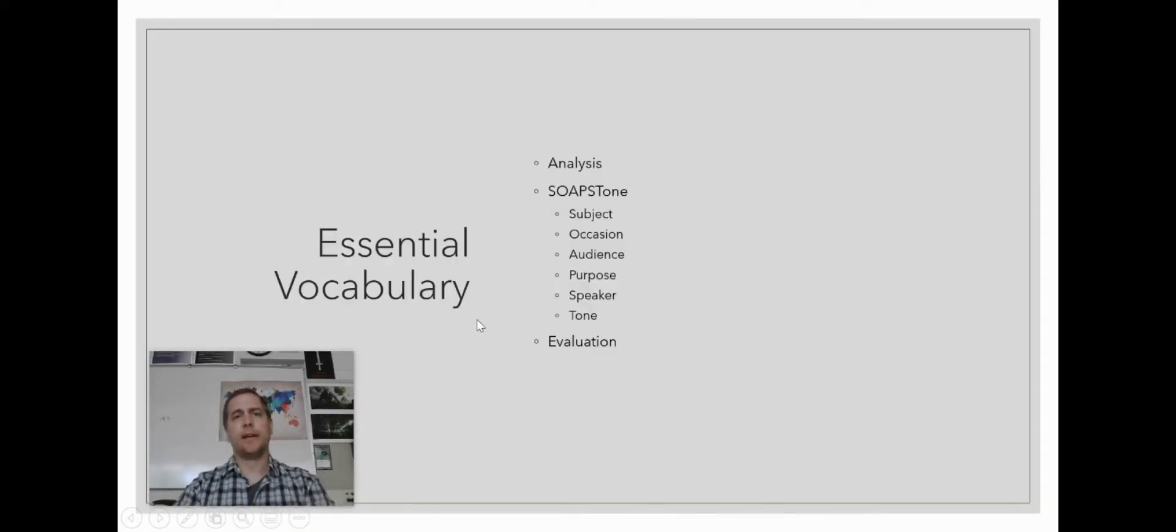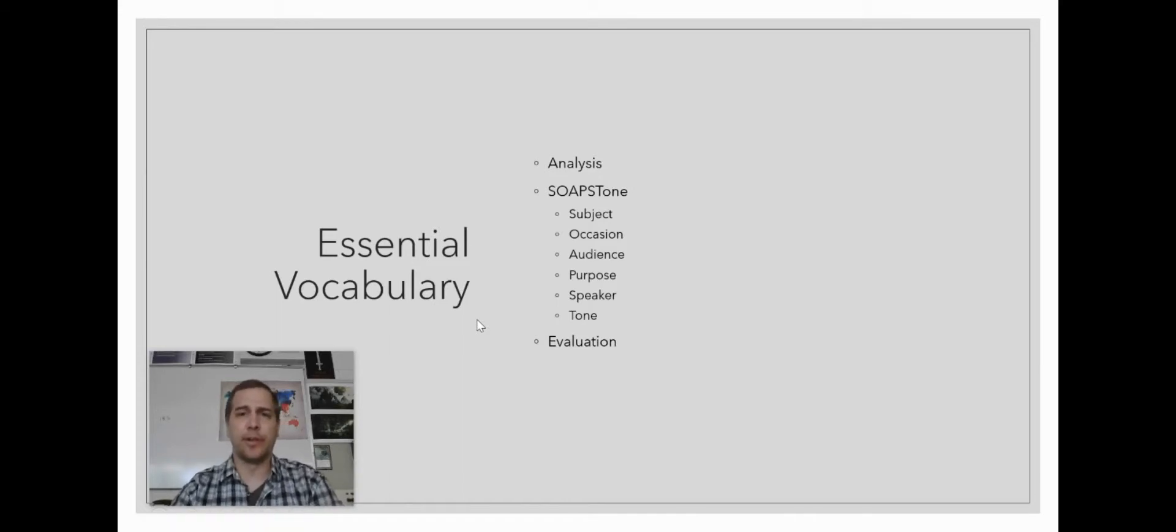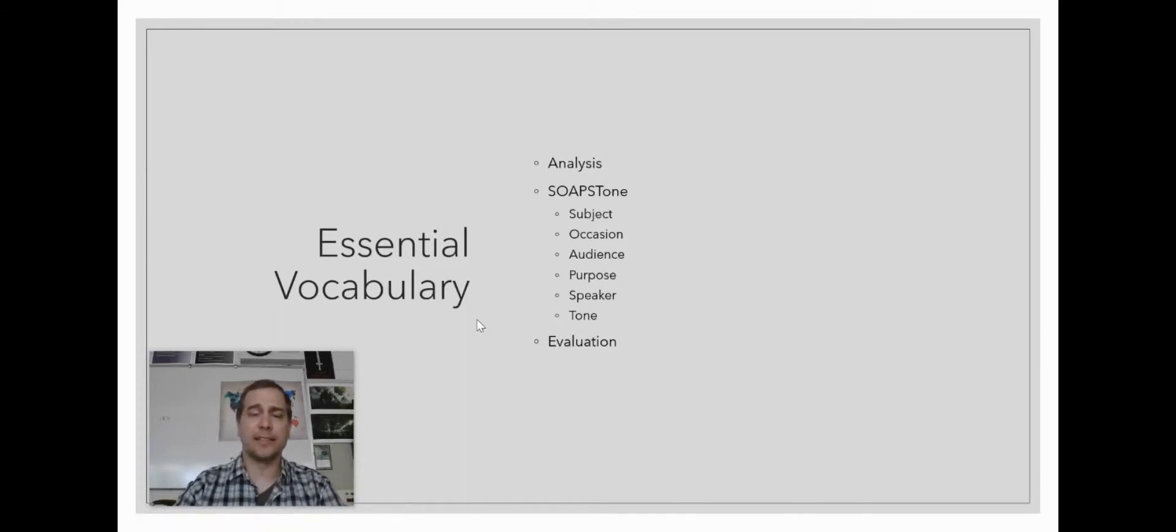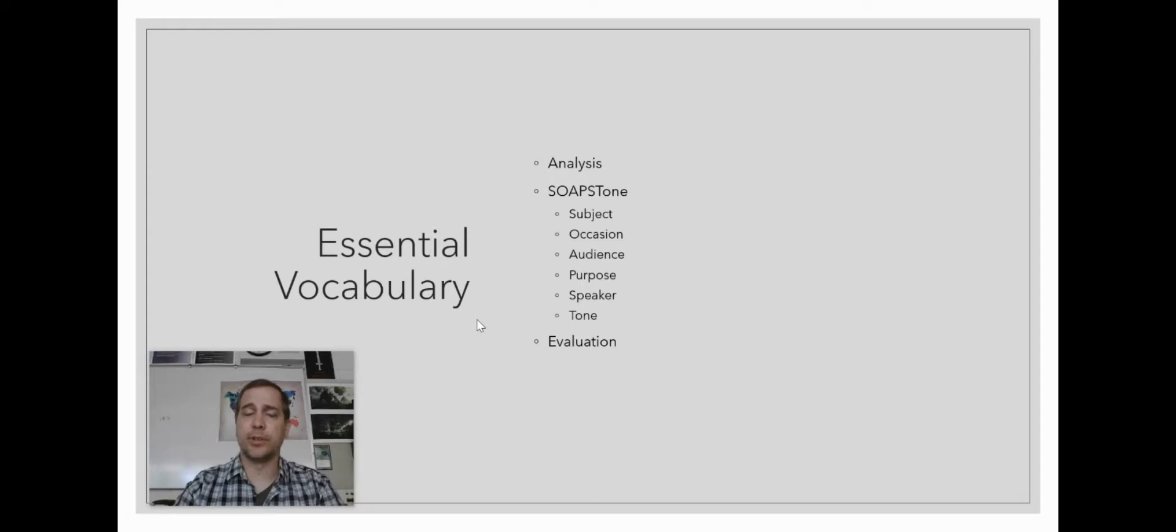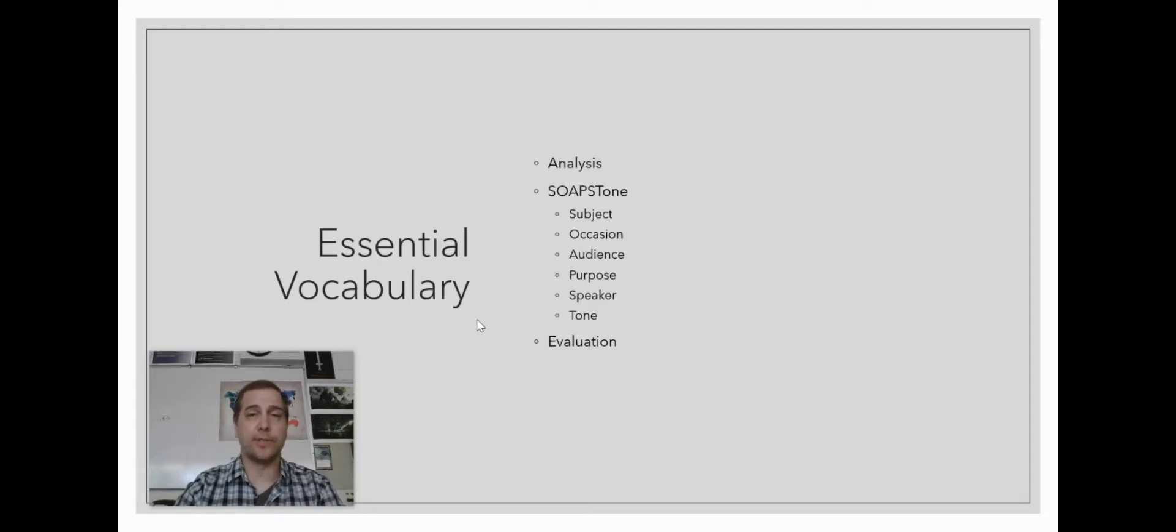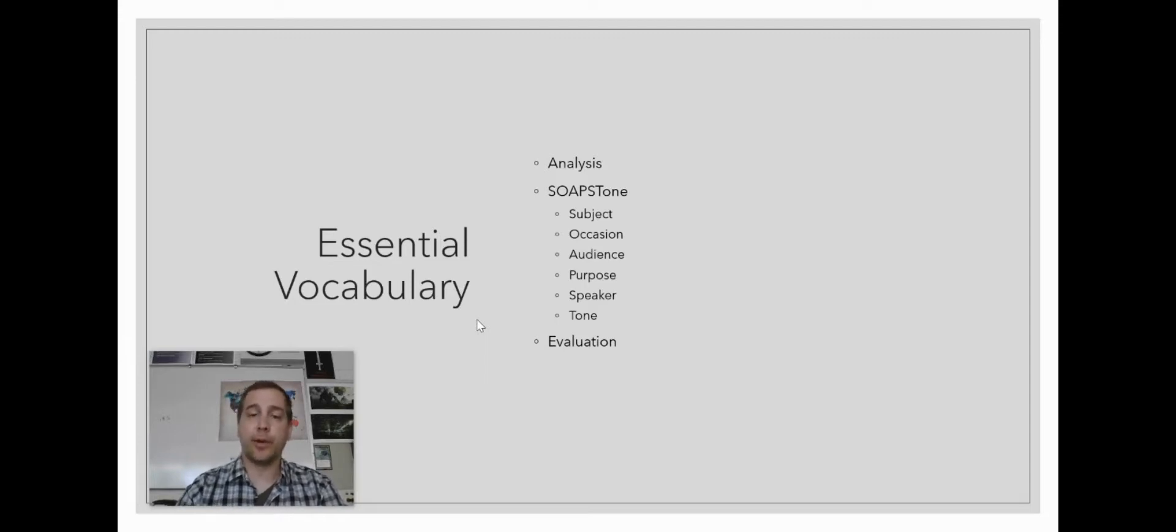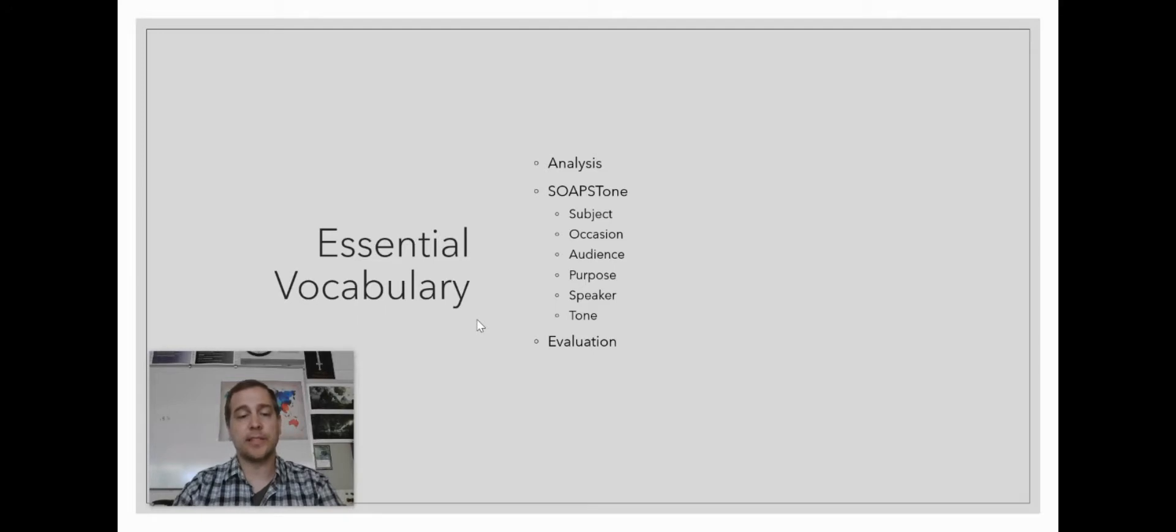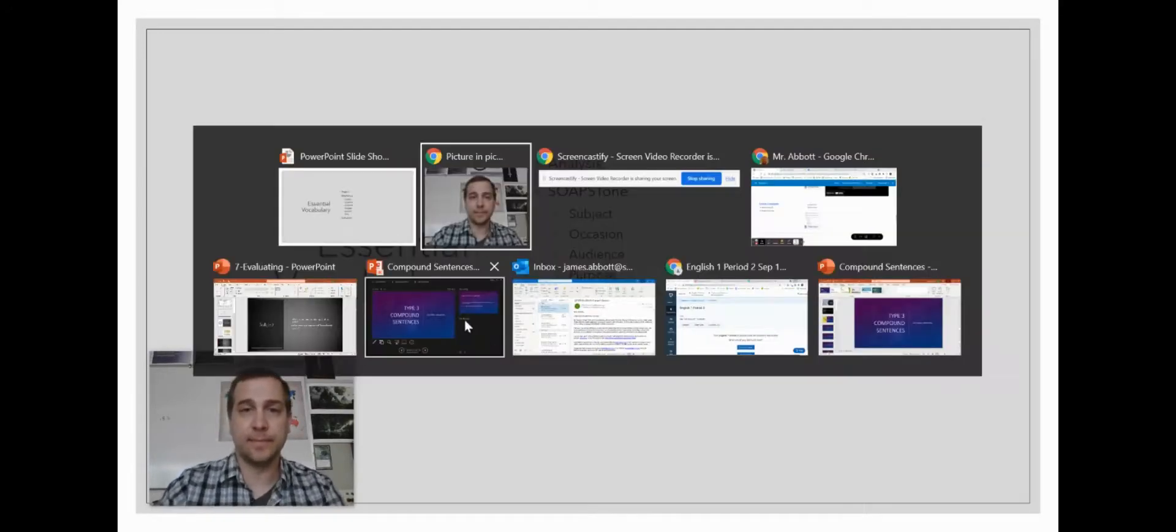So looking back, we have the essential vocabulary. Do you know what poetic analysis is? Do you remember what SOAPSTONE is and how it's used? And do you remember what it means to evaluate a poem and what the three questions for evaluating a poem are? If you don't, you may want to go back and review the video. Otherwise, let's take a look at your lesson.